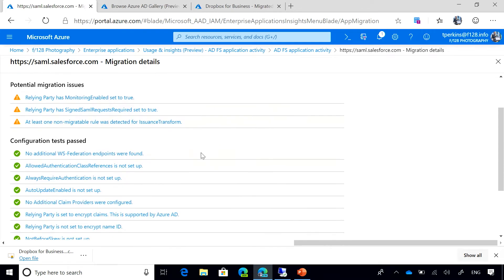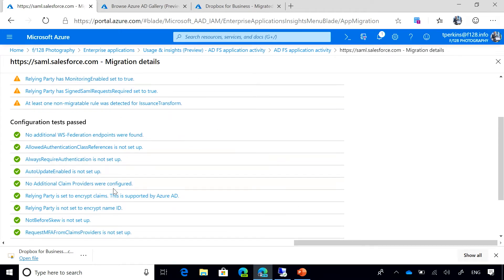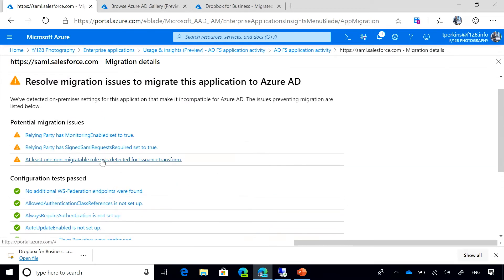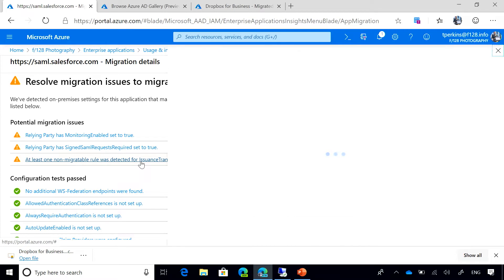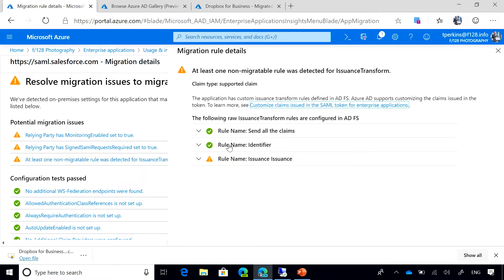So we can see that Azure AD runs some tests to assess if the app is easily migratable to Azure AD or not. Let's explore one of the tests.